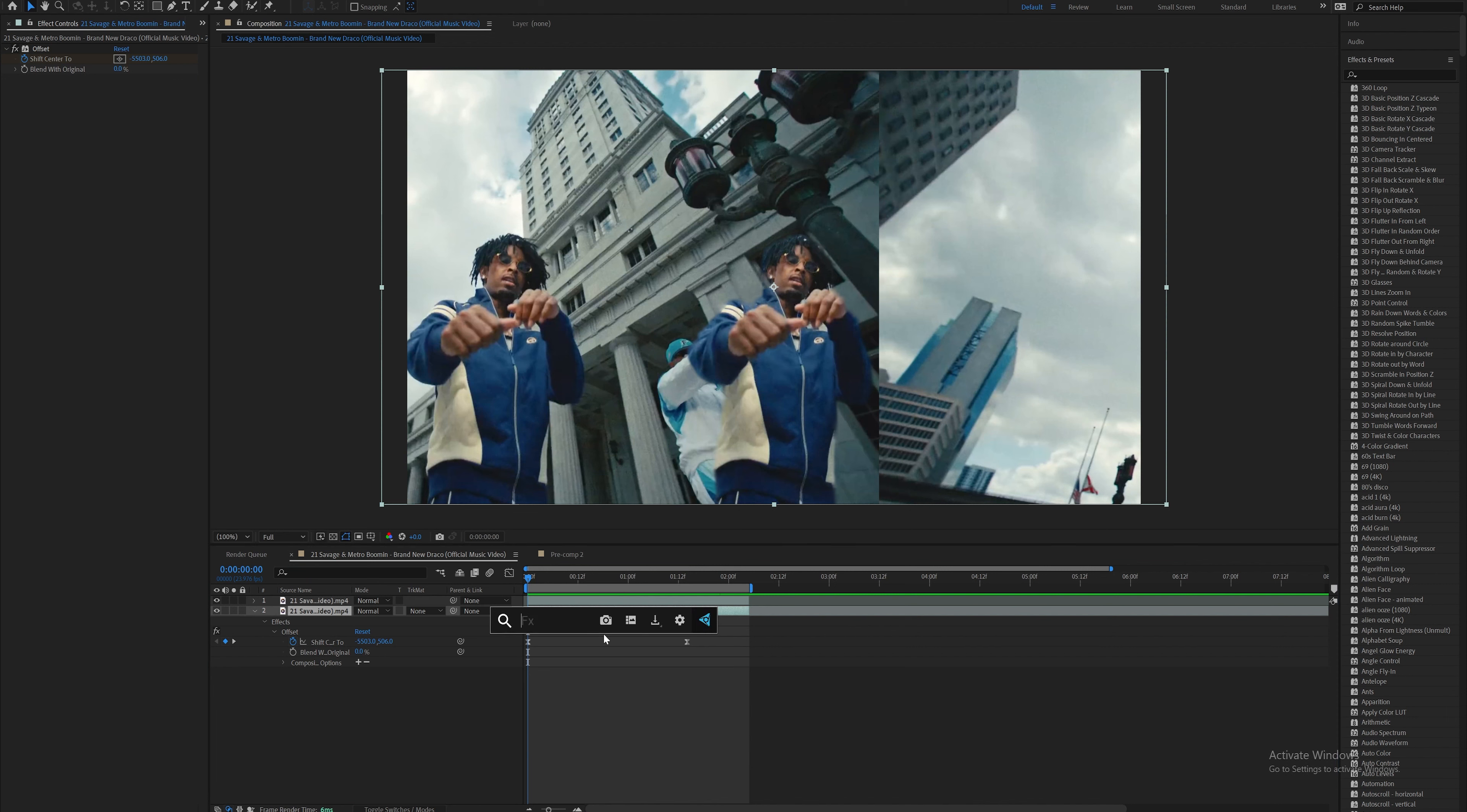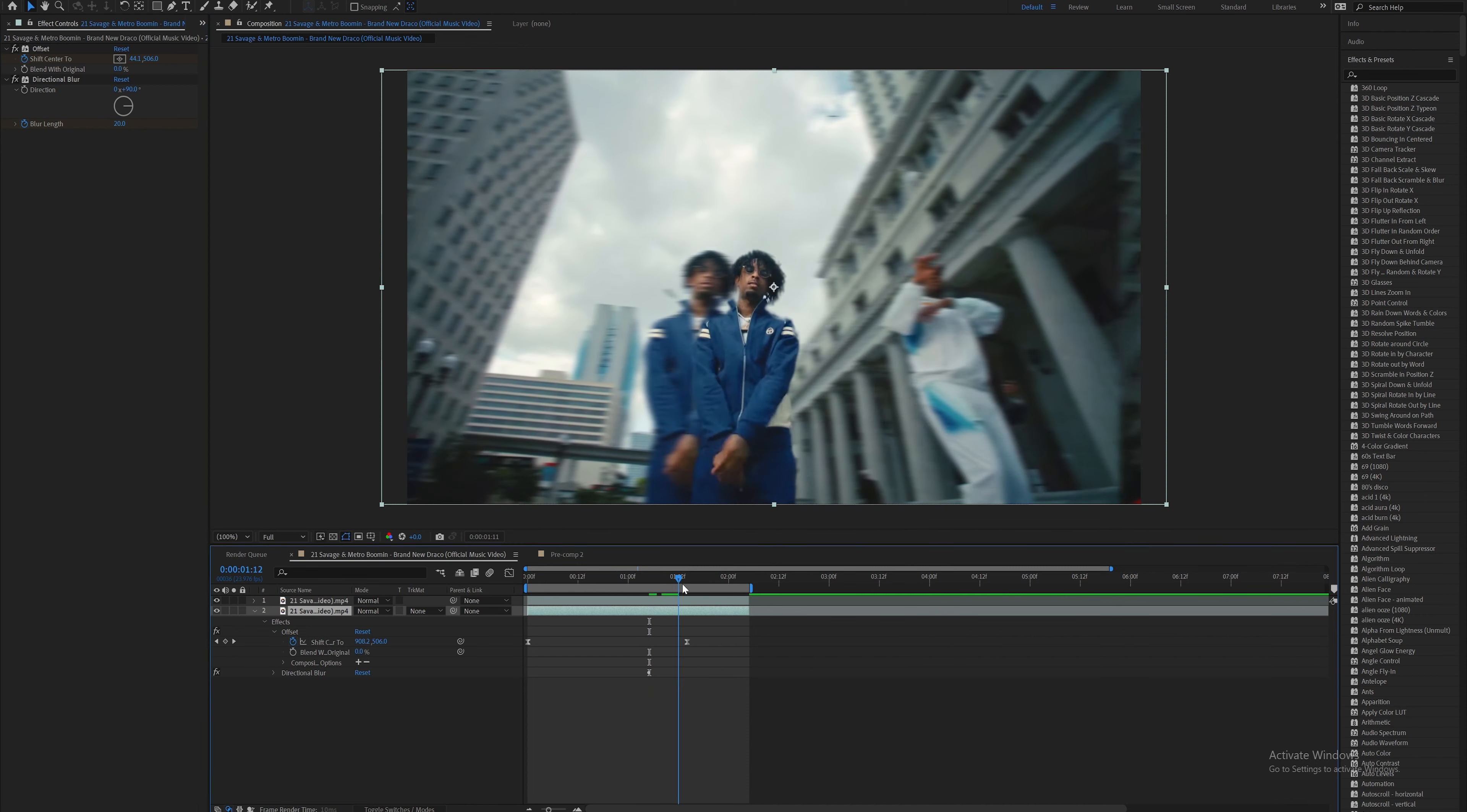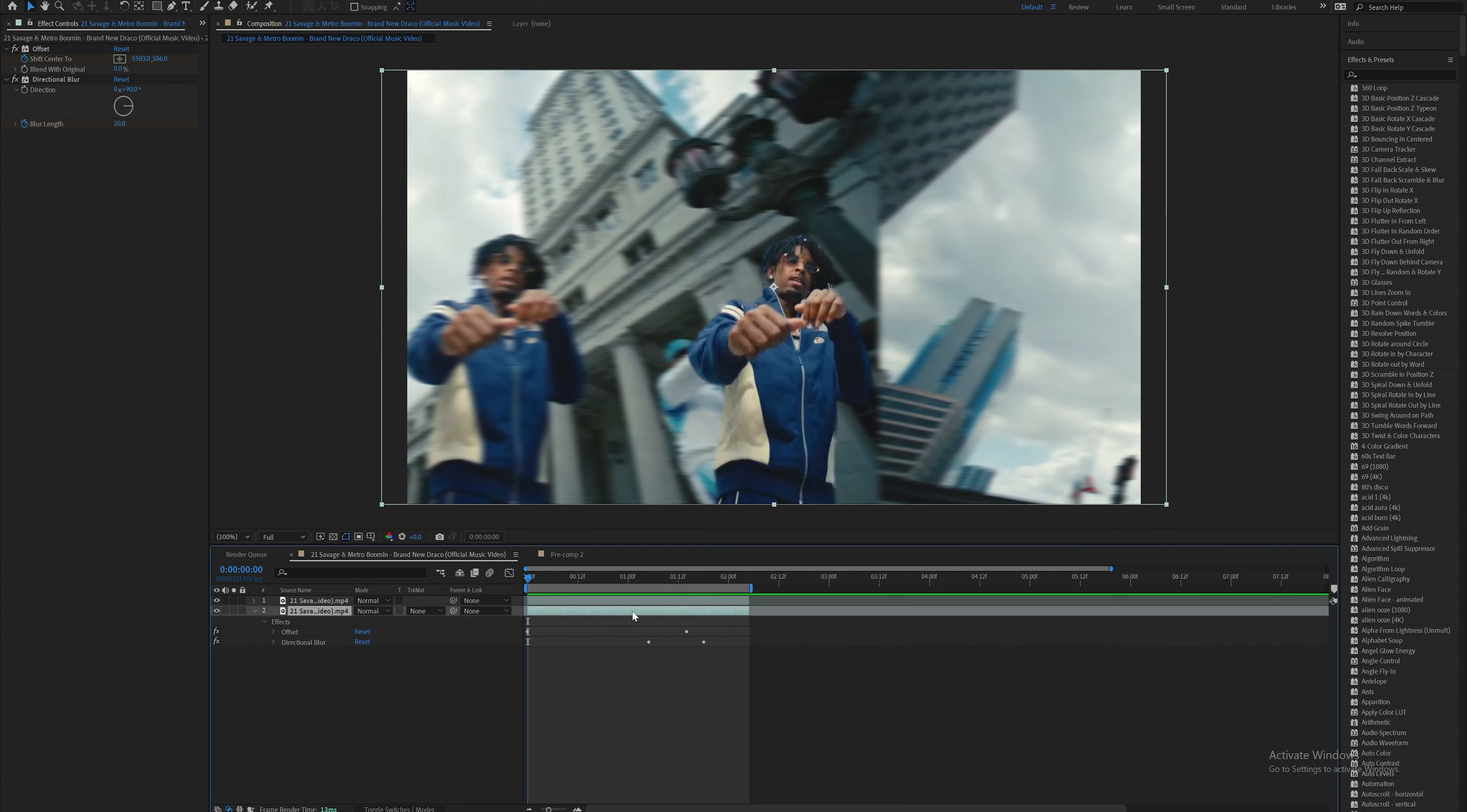The next effect I'm going to add is directional blur. This is a built-in After Effects effect. Set the direction to 90 and keyframe the blur length to something like 20, then when it goes back to normal, bring it back down to zero. This gives the illusion of good motion blur.